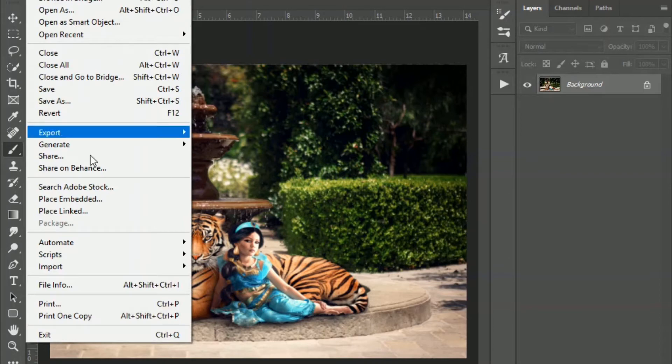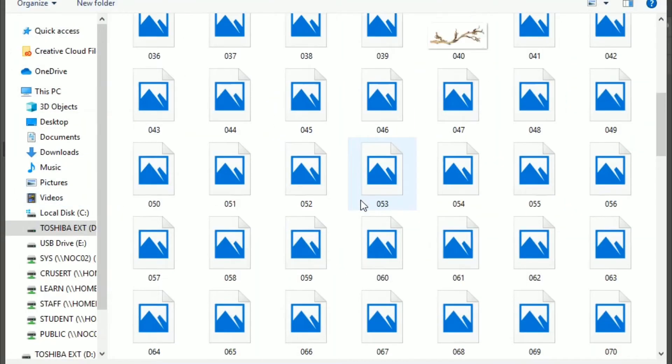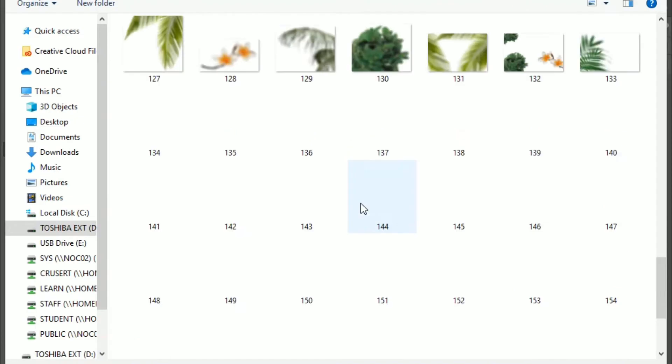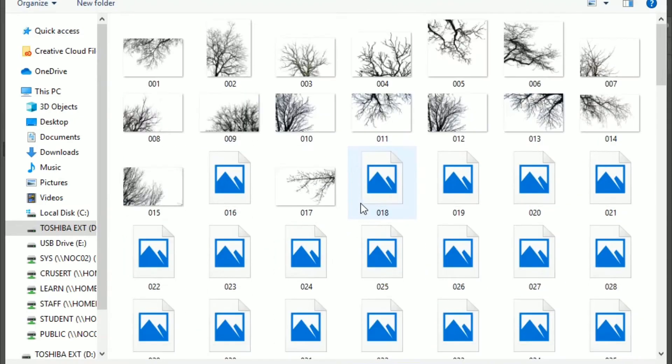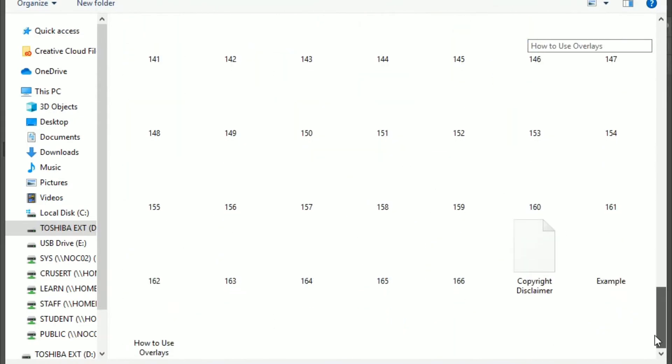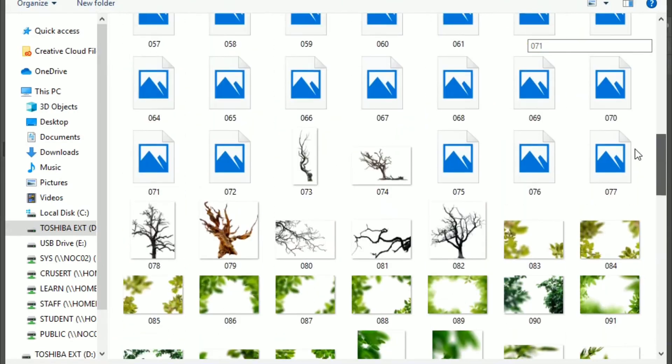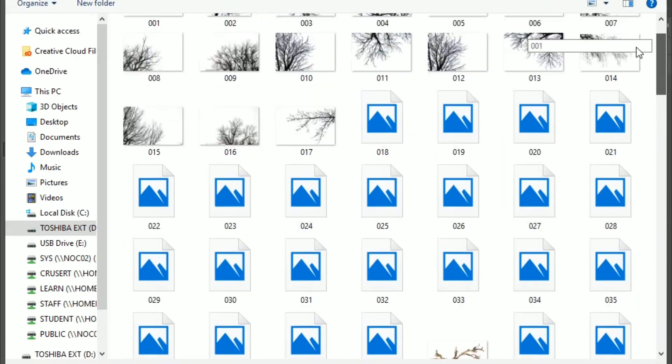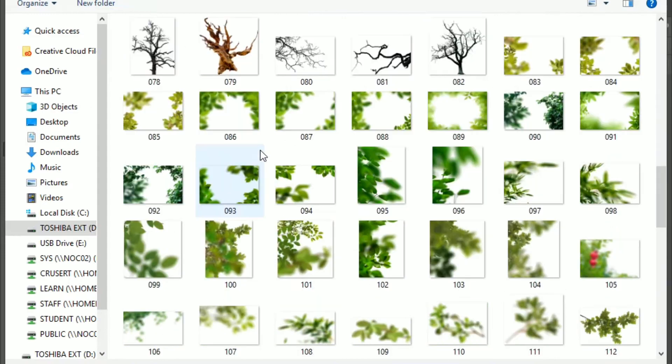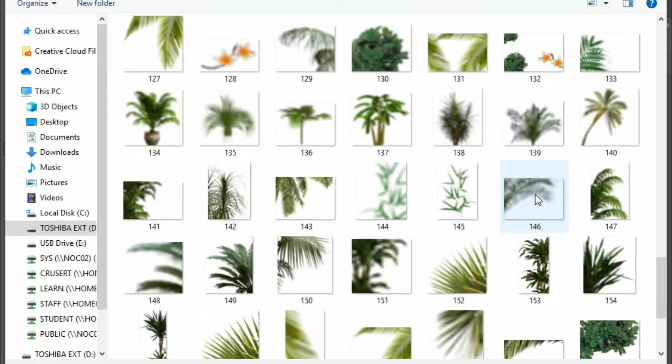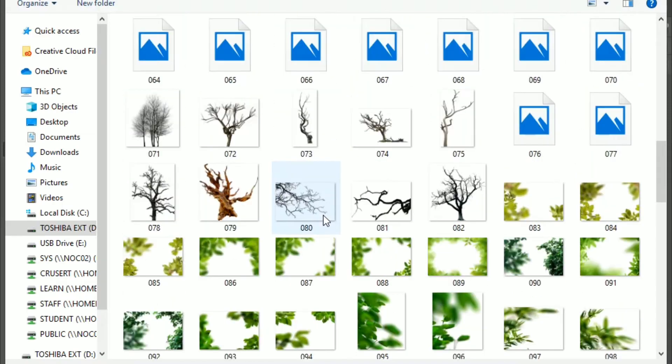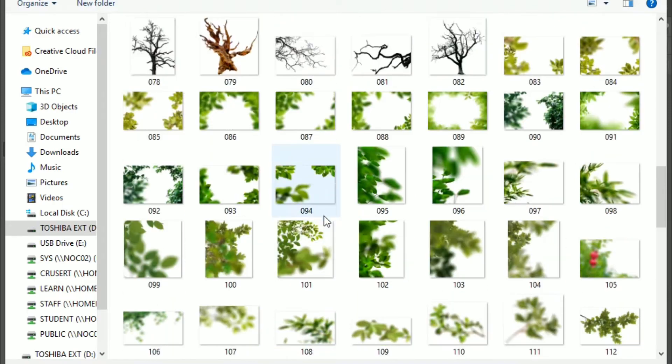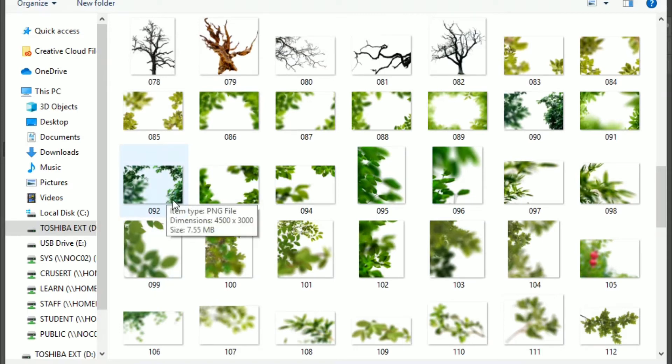So I'm going to go to place embedded and pull up my overlays here. And you'll see in this collection there are 166 different ones. This would give you tree branches, so like bare tree branches, branches with leaves, palm trees, all kinds of stuff. So I want to look kind of around in here and I want to try to find the right type of leaf.